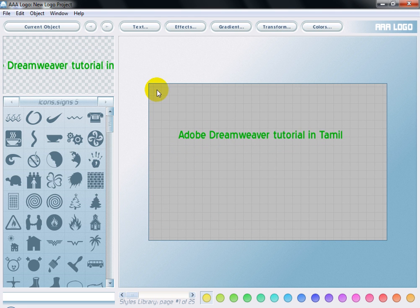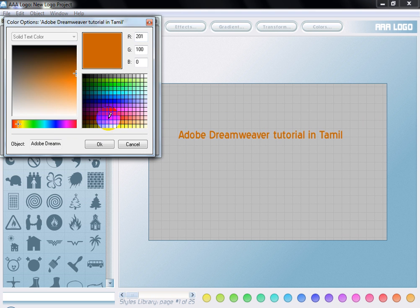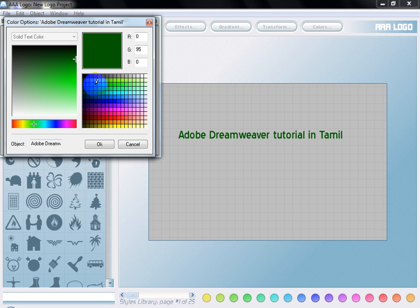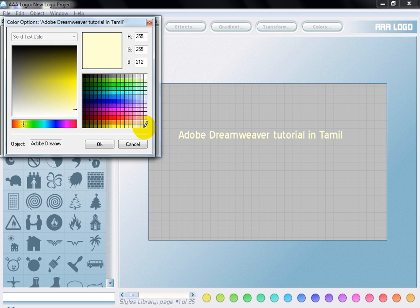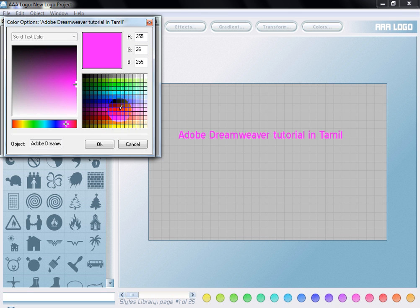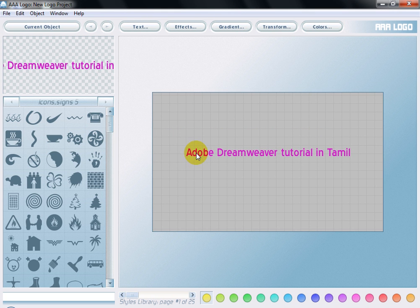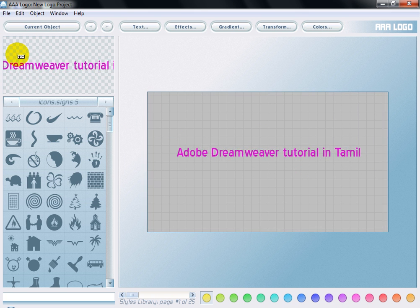Just click it, ok. So it's not a green background — this is a grey background in the text. Some dark color. I am going to choose pink. Ok. So if you are going to increase the size of the object, there is no current object preview — just drag it. It will automatically zoom.